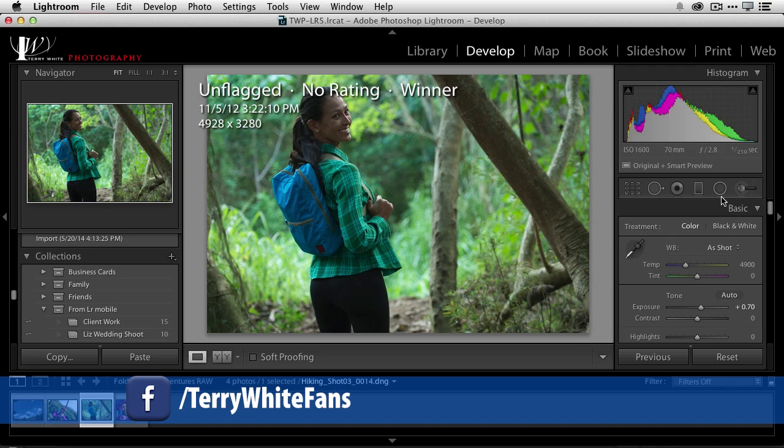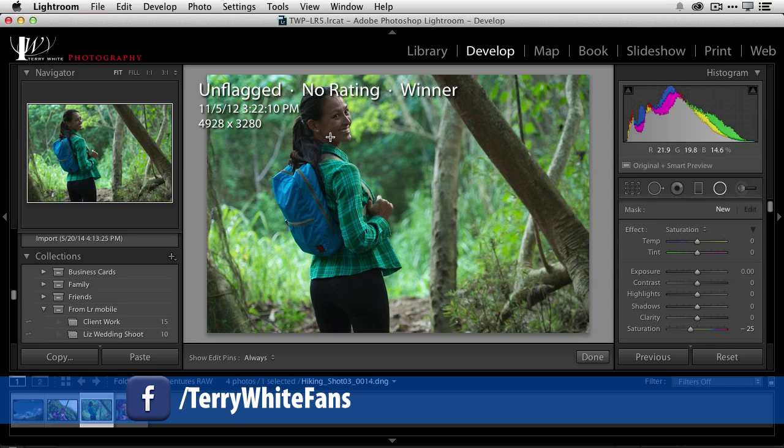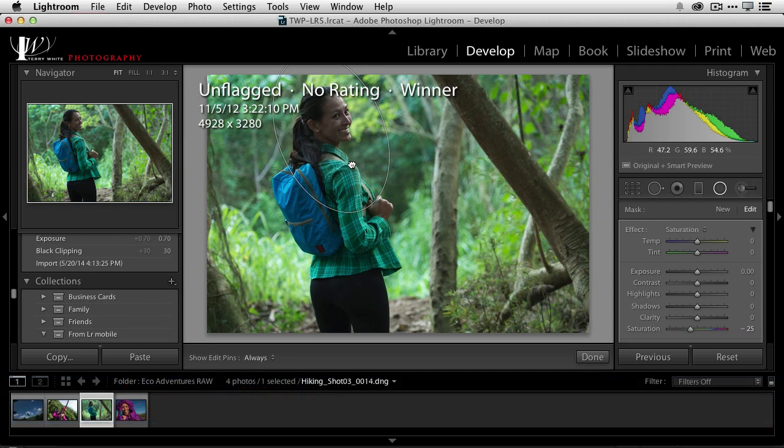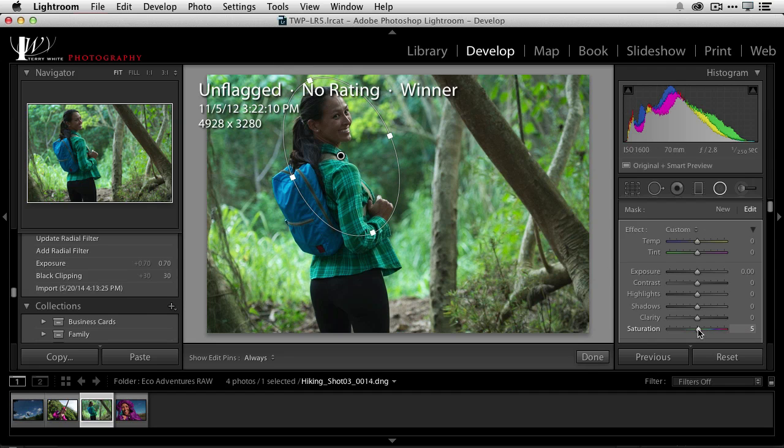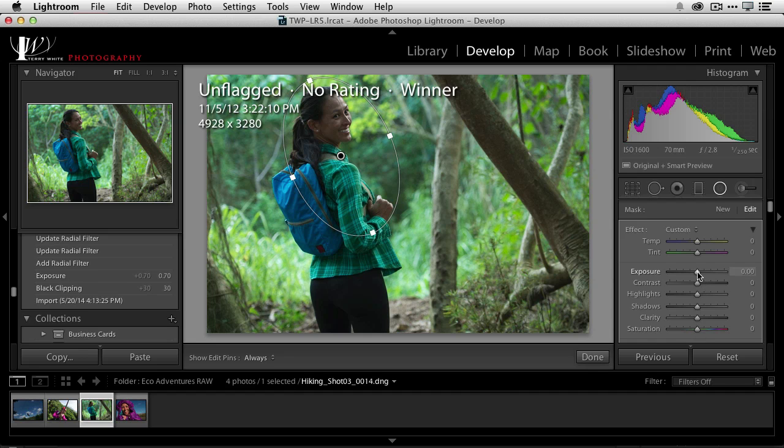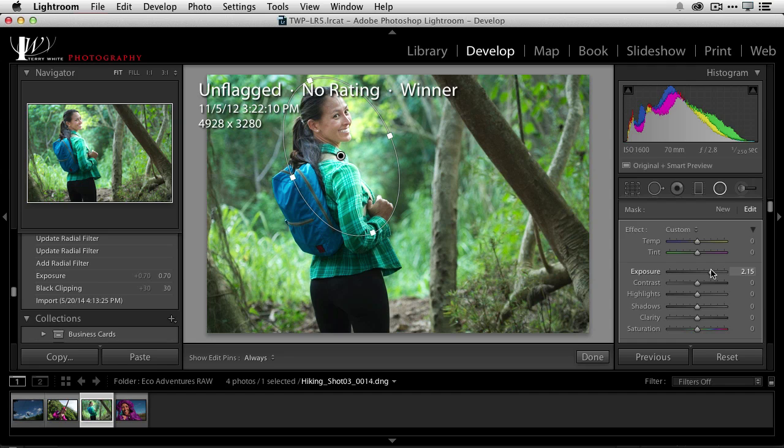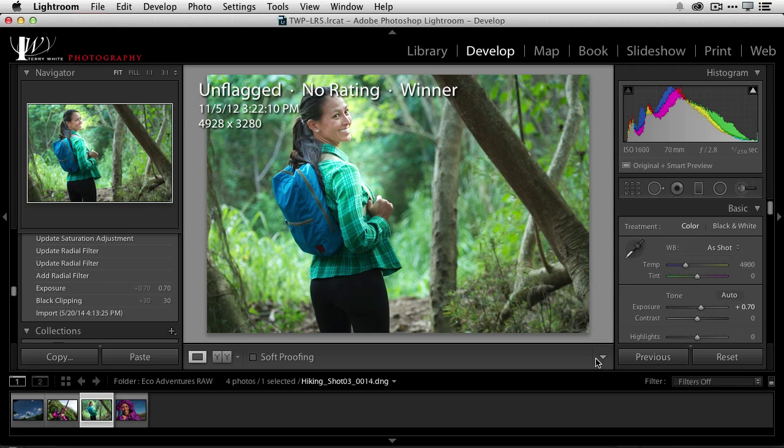But that's really going to overexpose everything else if I get her exposed properly. So instead I'll take advantage of the new radial filter. And with the radial filter I'm just going to drag out a nice big oval and I can rotate that oval. I can pull it down, get it in position the way I want and then I can make my adjustments to it. We don't really need to adjust the saturation but we do want to adjust the exposure. So we can put like a nice little spotlight right on her to brighten her up without overexposing the background.